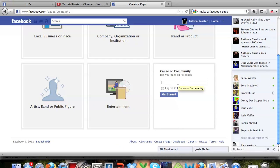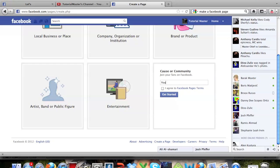So I'm going to put - now let's go back. I'm going to go ahead and do 'YouTube is awesome.' There we go. Now click agree and get started.